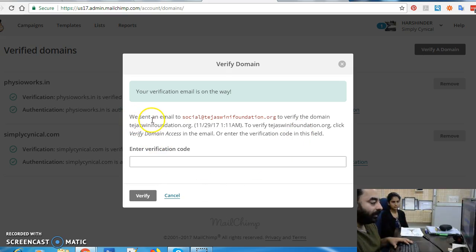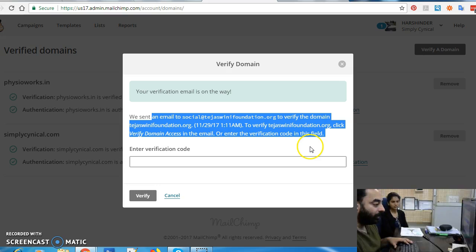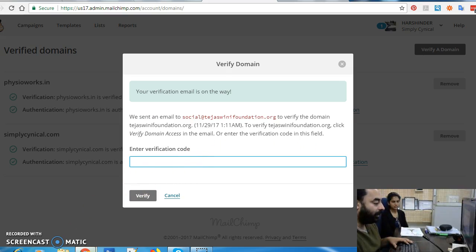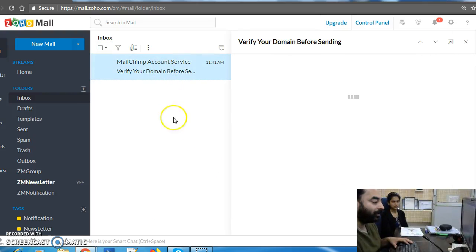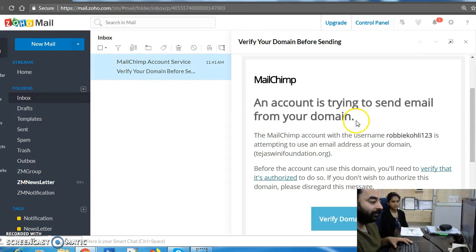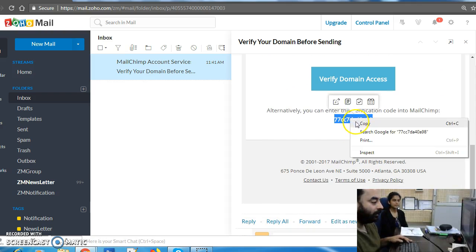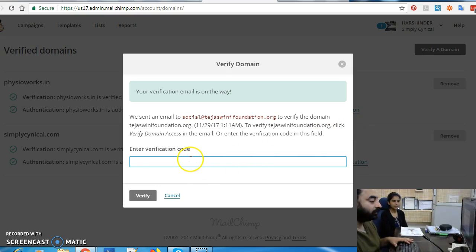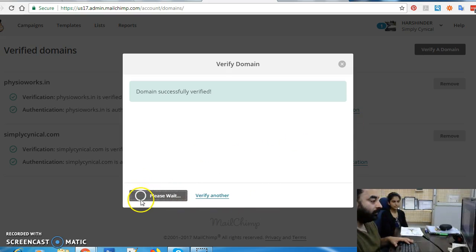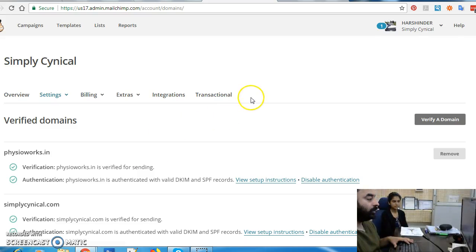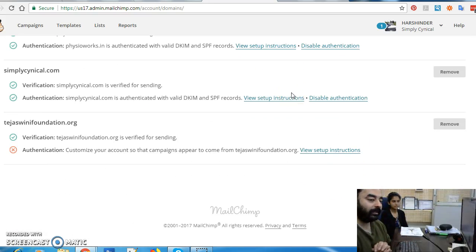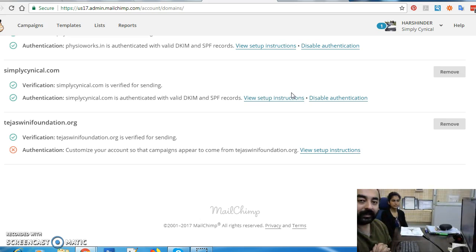Mailchimp will now send an email with a verification code, which we need to enter to verify. Let's check our email — and voila, we have got a verification code. We just copy this code and enter it. Congratulations, your email is verified, and technically now you are allowed to start sending mass emails and campaigns via Mailchimp.